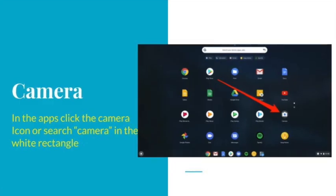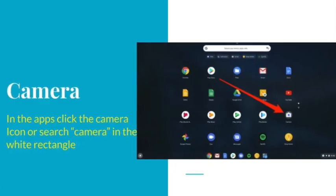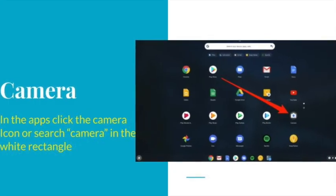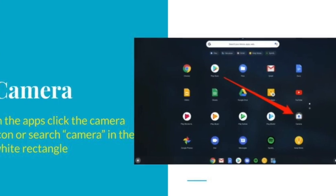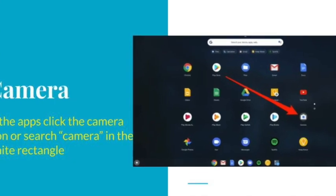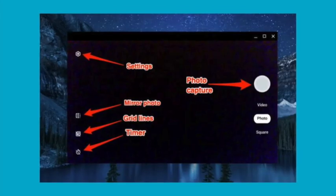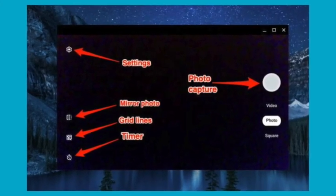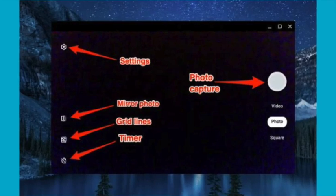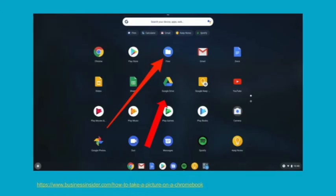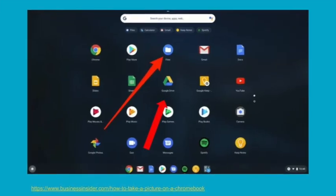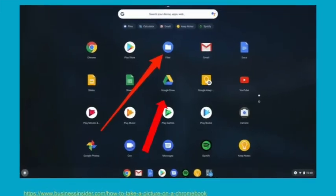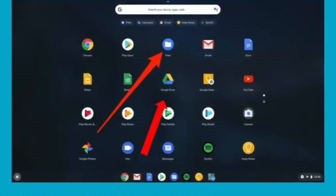If you are on a Chromebook, you need to pause and go open the app for the camera. Once the camera is open, hold your artwork up to the screen and take a picture. It will save it in your files.